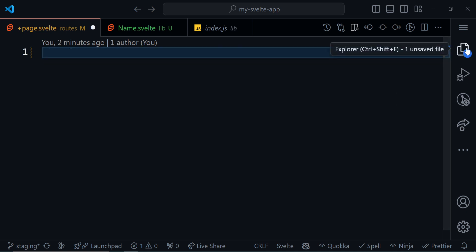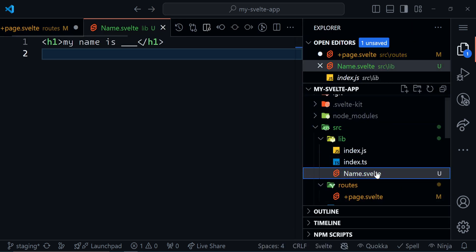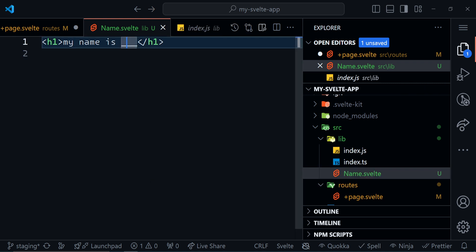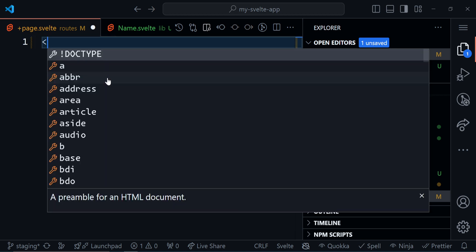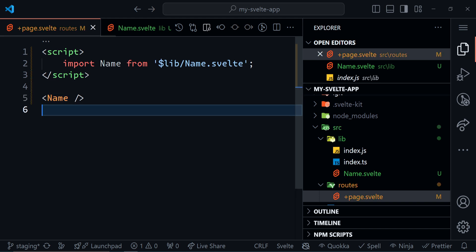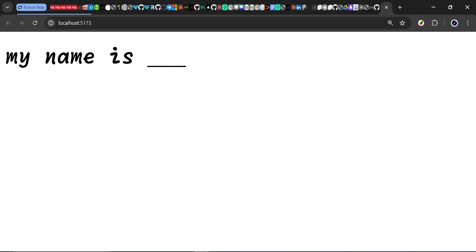I open my explorer, go to my leaves folder. I have this name component and it says 'my name is Dash'. I go back to my page and import that name component. I save this — I'm already running my server. I check my browser and it says 'my name is Dash'.